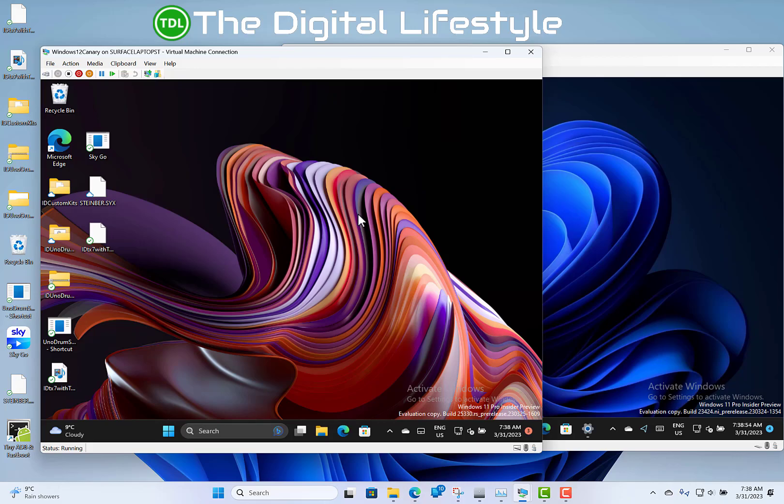Welcome to a video from The Digital Lifestyle. Two builds for the price of one with this video. We're looking at build 25330 for Windows Insiders on the Canary channel and build 23424 for Windows Insiders on the Dev channel. Some of these changes actually carry over to both builds, which is why I'm doing them together, but we'll start with the Canary build.